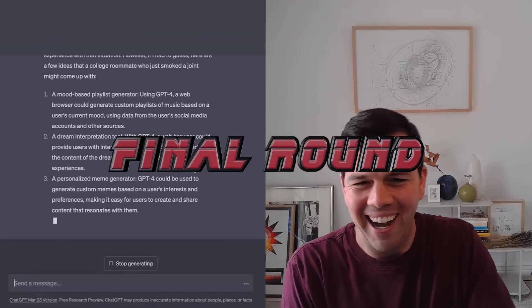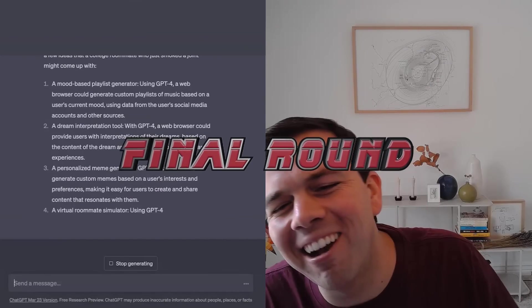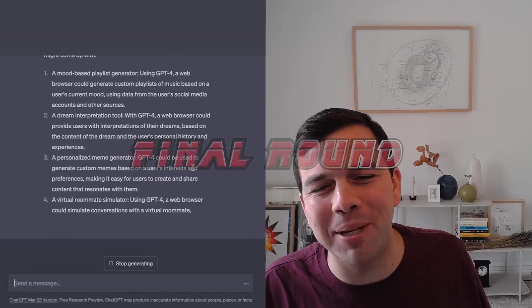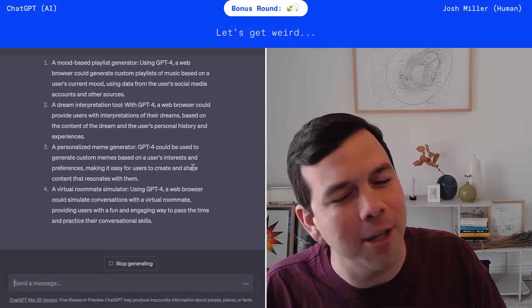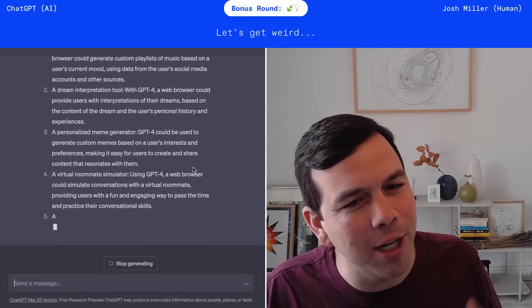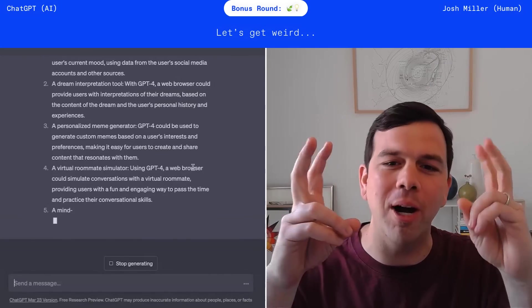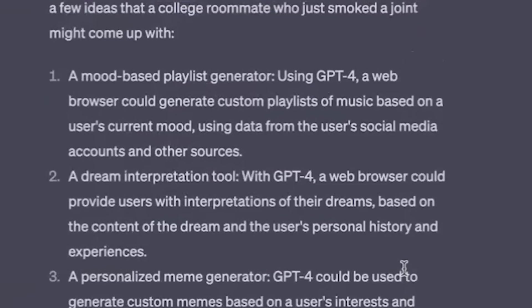It basically just repeated all the things that other folks have already decided you can do with LLMs in a browser. Okay. So I asked ChatGPT, your ideas are good, but they're a little too obvious. What would a college roommate who just smoked a joint, what would they suggest we build in our web browser?